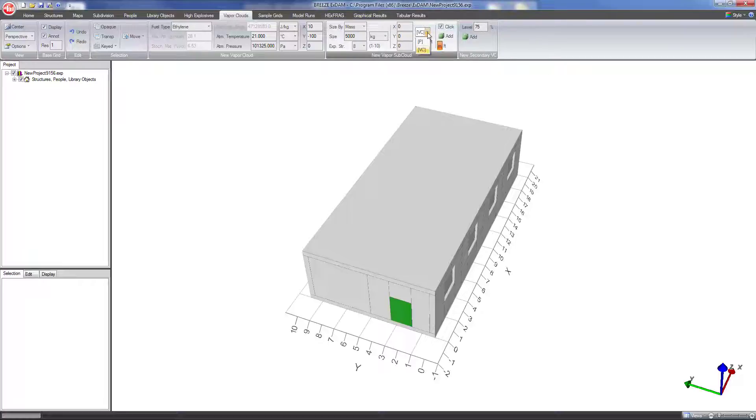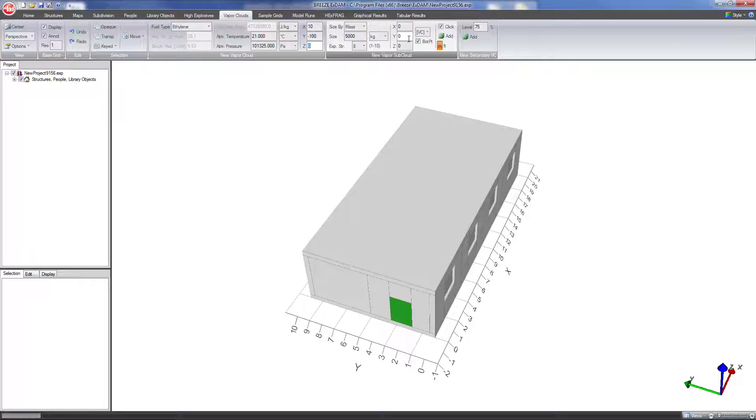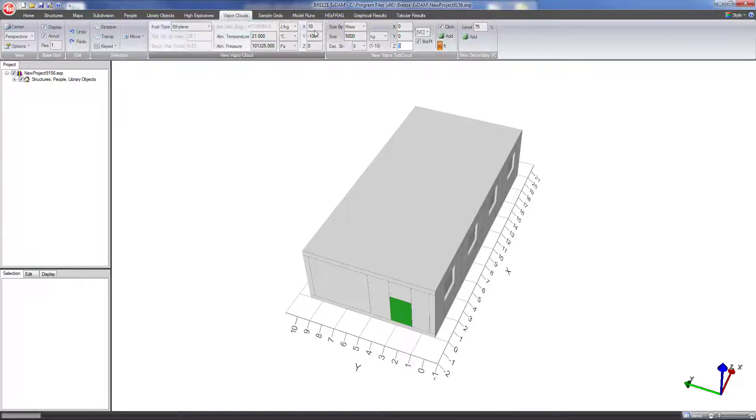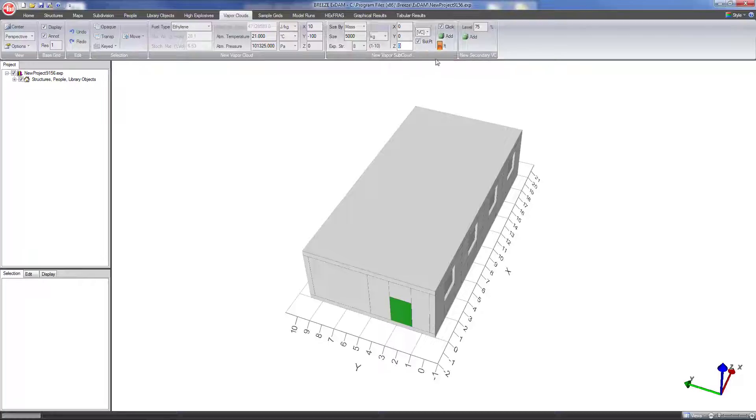If I have VC selected for the vapor cloud, the vapor sub cloud coordinates that means that these are the coordinates relative to the center point of the vapor cloud. So if I leave X, Y, and Z set to zero then this will just place this new vapor sub cloud at these coordinates. So the X, Y, and Z here are relative because I have VC vapor cloud coordinates set. The X, Y, and Z values are relative to the main vapor cloud coordinates.